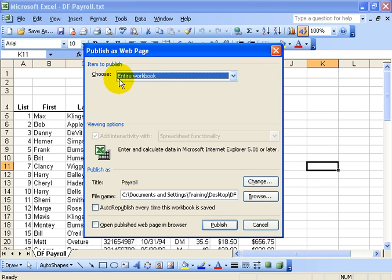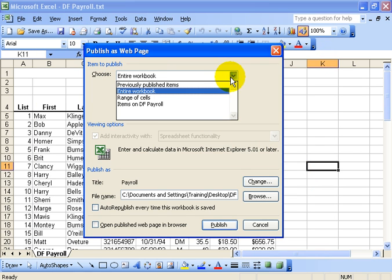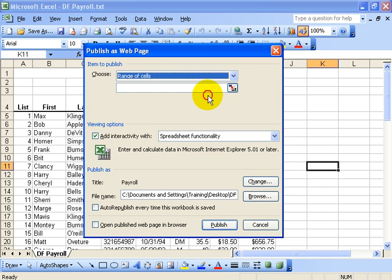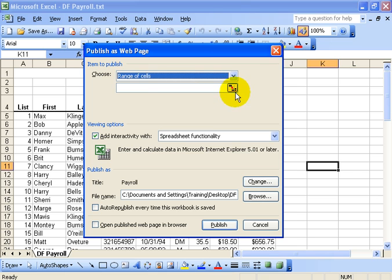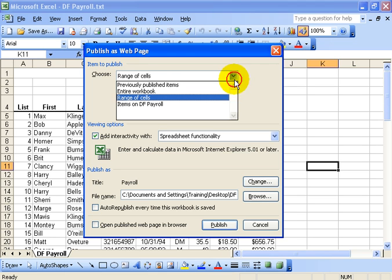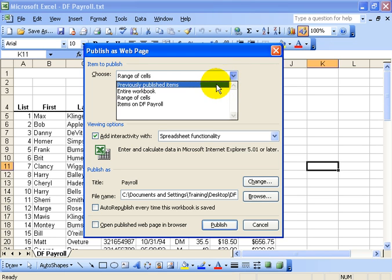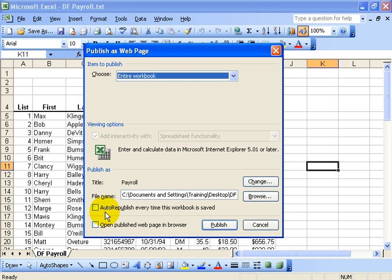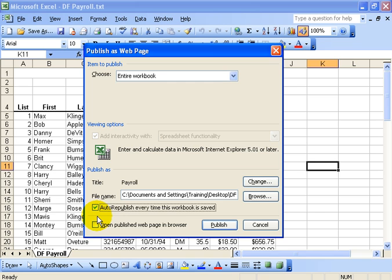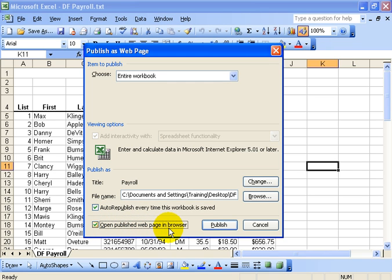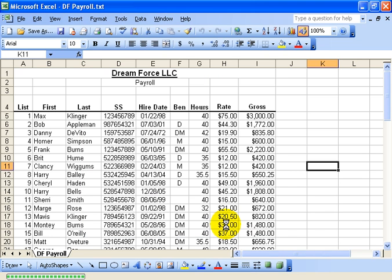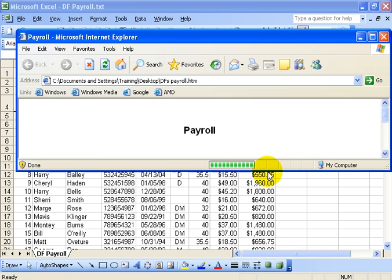And then finally it says, do you want to publish the entire workbook or range of cells? And you can define those ranges, but we'll publish the entire workbook. And then down below it's got the address, which is pointing to my Dream Force's desktop. And then do I want to automatically republish this every time to save the workbook? So if I'm in the workbook making changes and I save the Excel workbook that you see behind me, do you want to automatically publish that as a webpage so you can upload it to your website? We can check yes if you'd like. And then do we want to automatically open the Publish webpage in the browser once I click on the Publish button? We'll go ahead and click Publish and take a look at it.